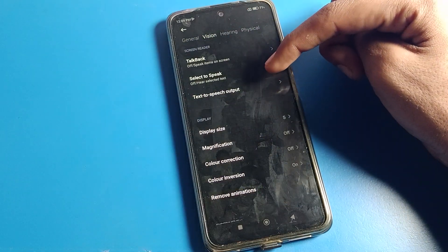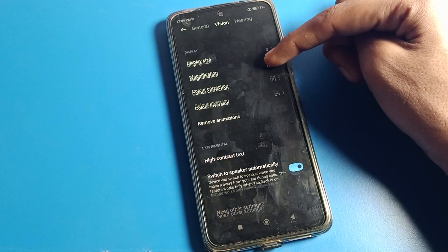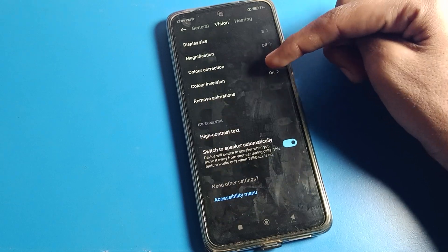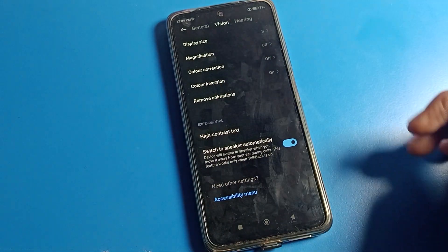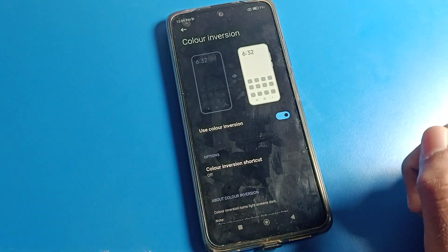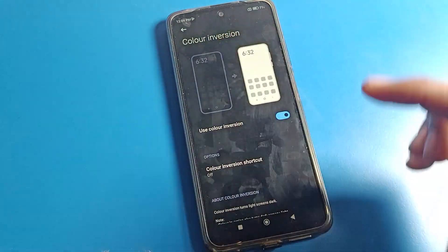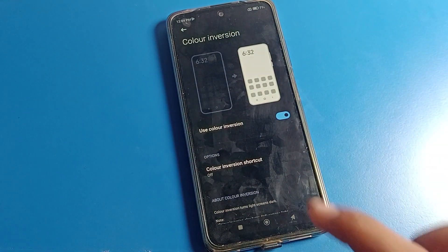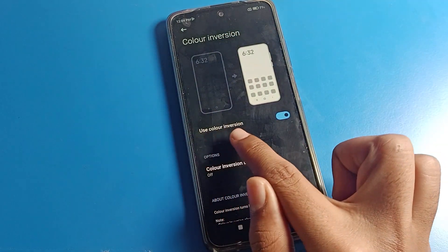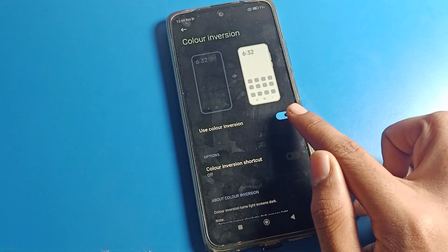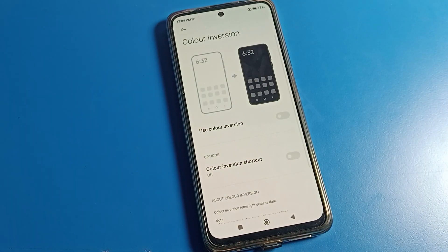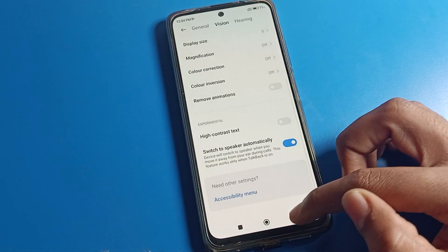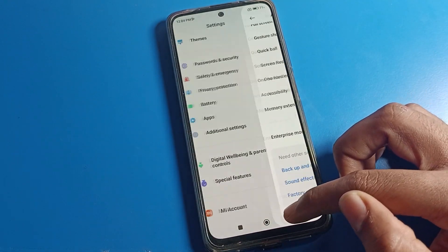After vision settings, you can see options like talk back, select to speak, display size, color correction, and color inversion. Click on color inversion. After the color inversion setting opens, you will see a toggle on the right side — tap it and your problem will be fixed. Your dark mode will turn off automatically.